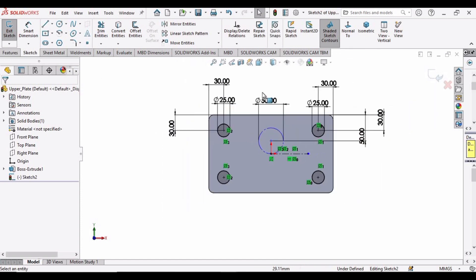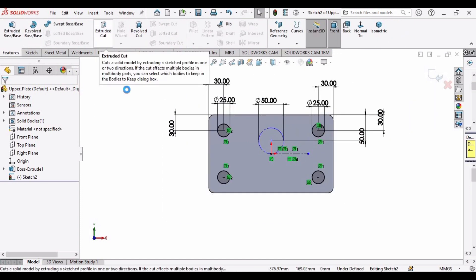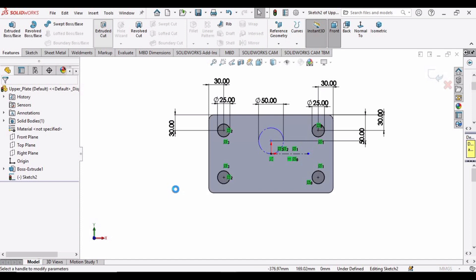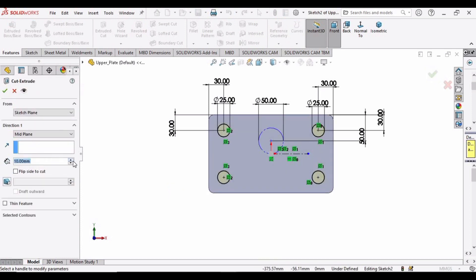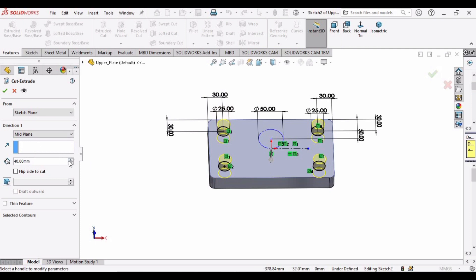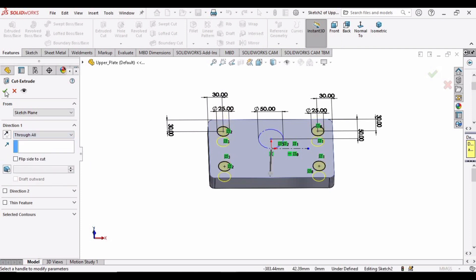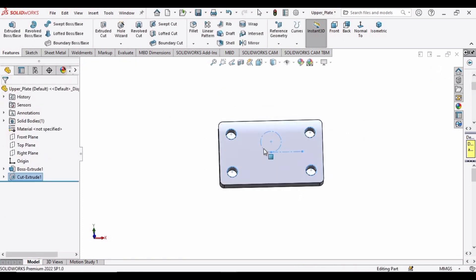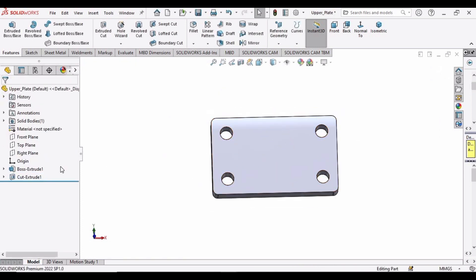Select this line and make it construction geometry. Then go to Features and select Extruded Cut. Select the Through All option — that's better. Click OK, and four holes have been created.